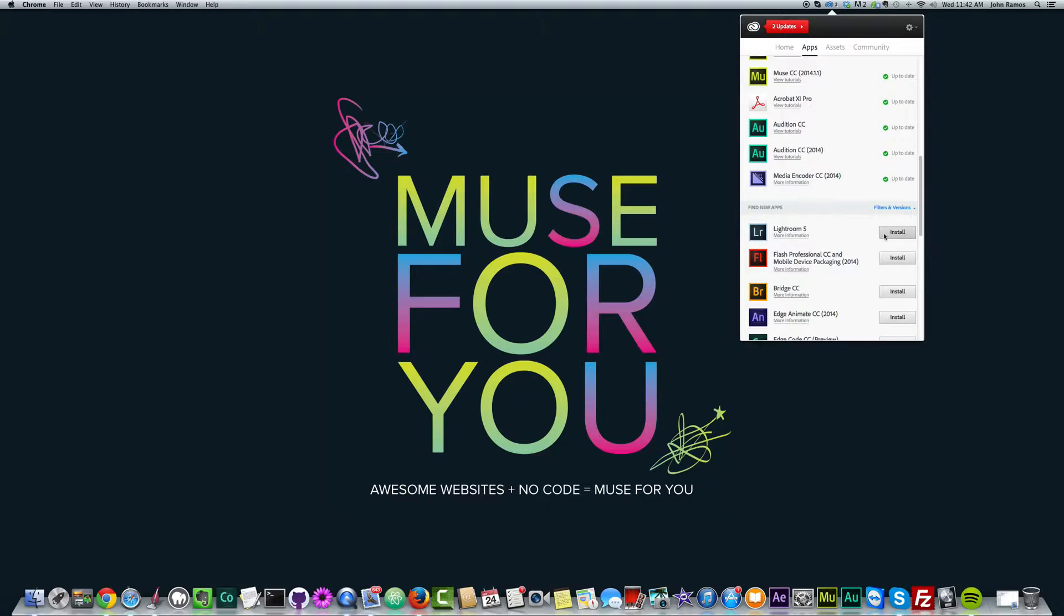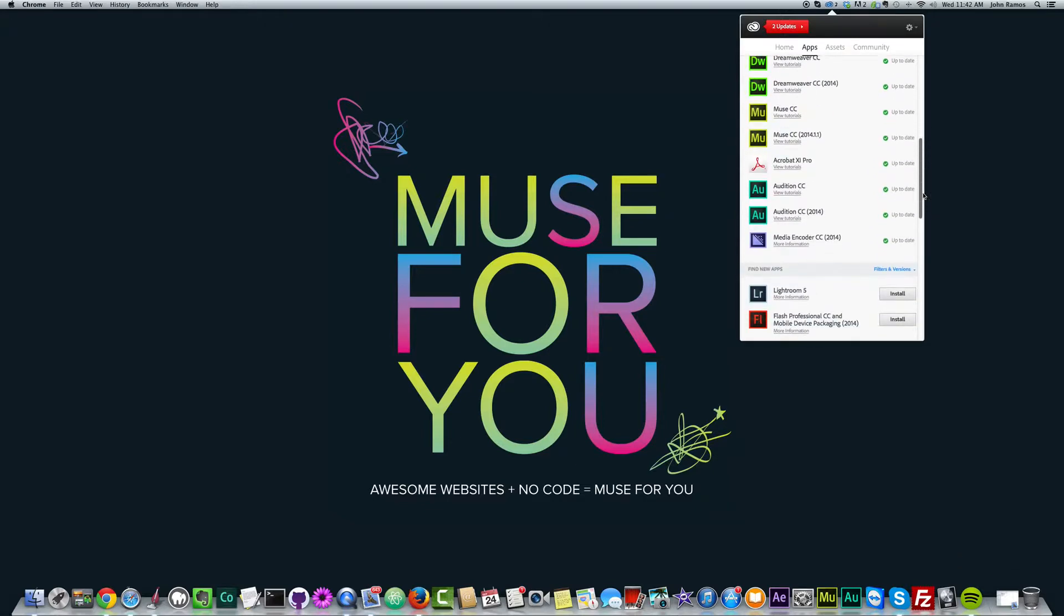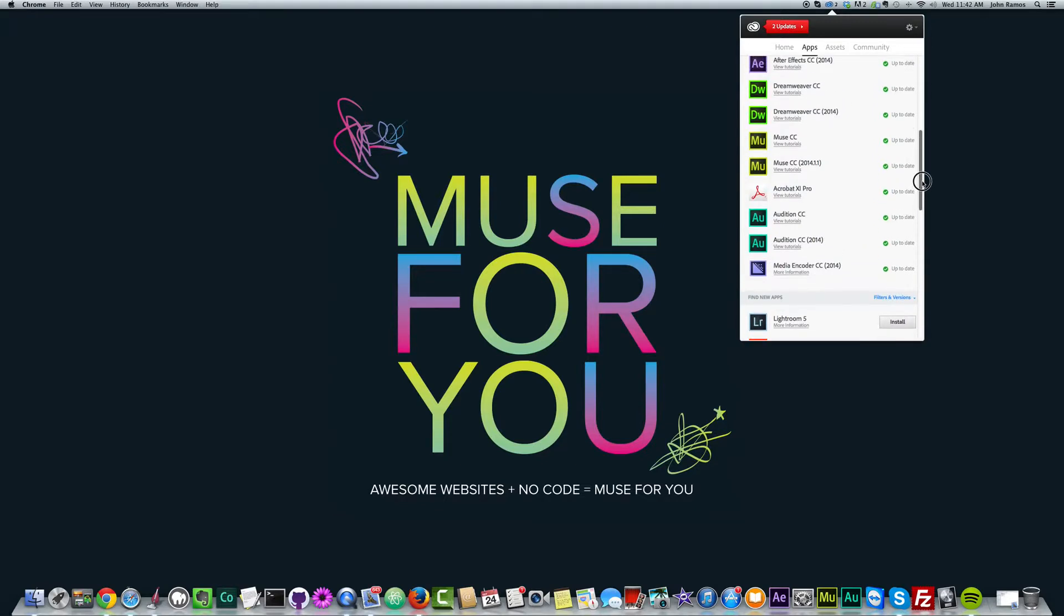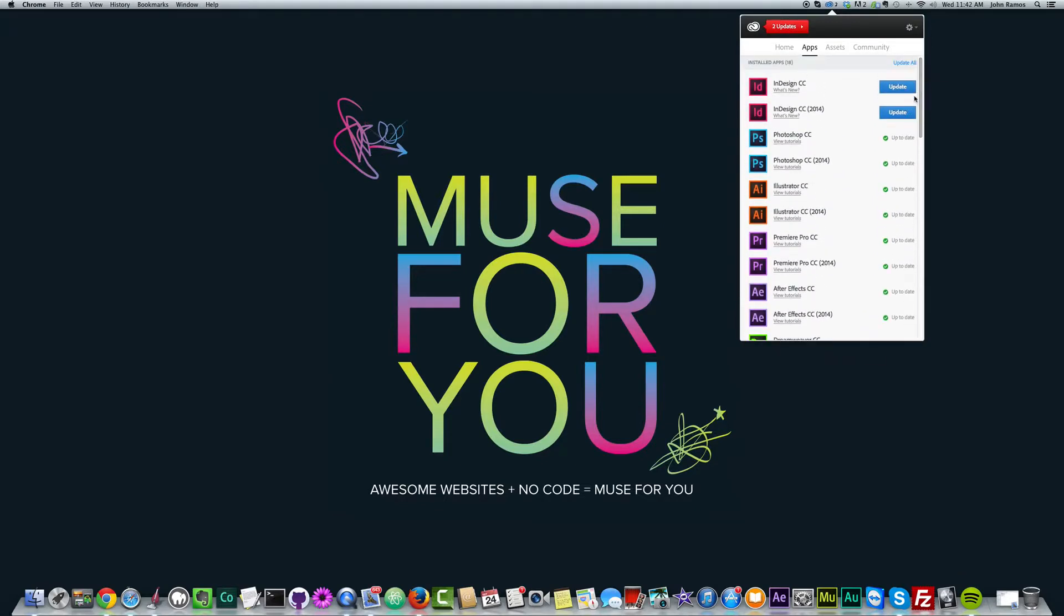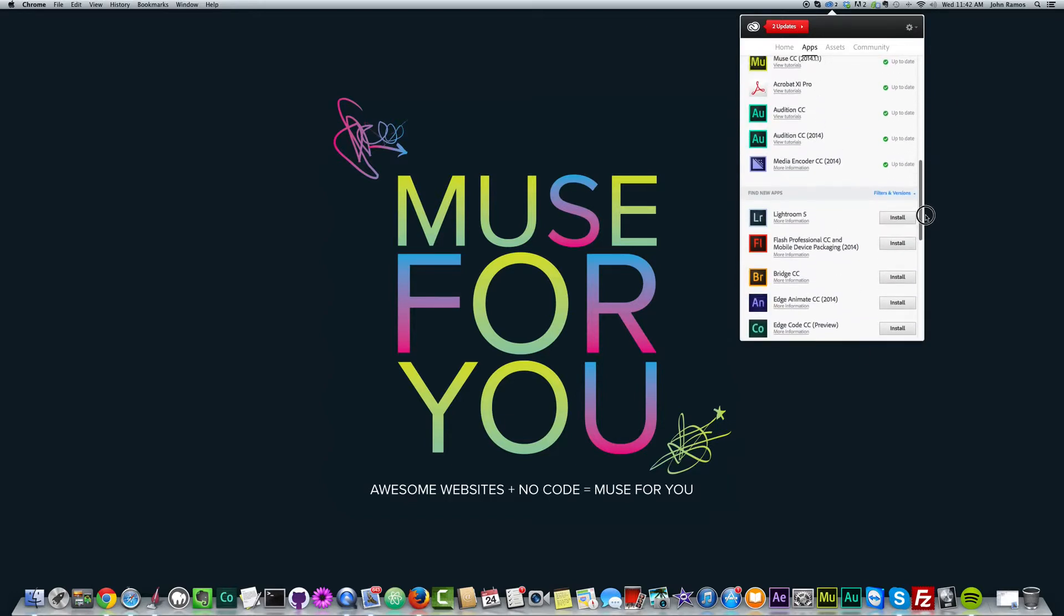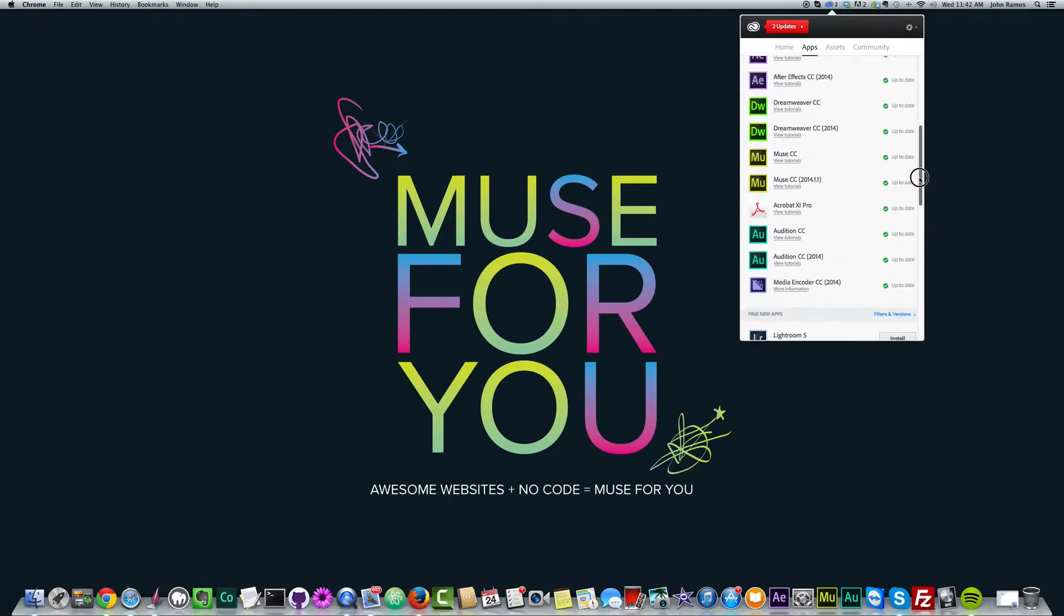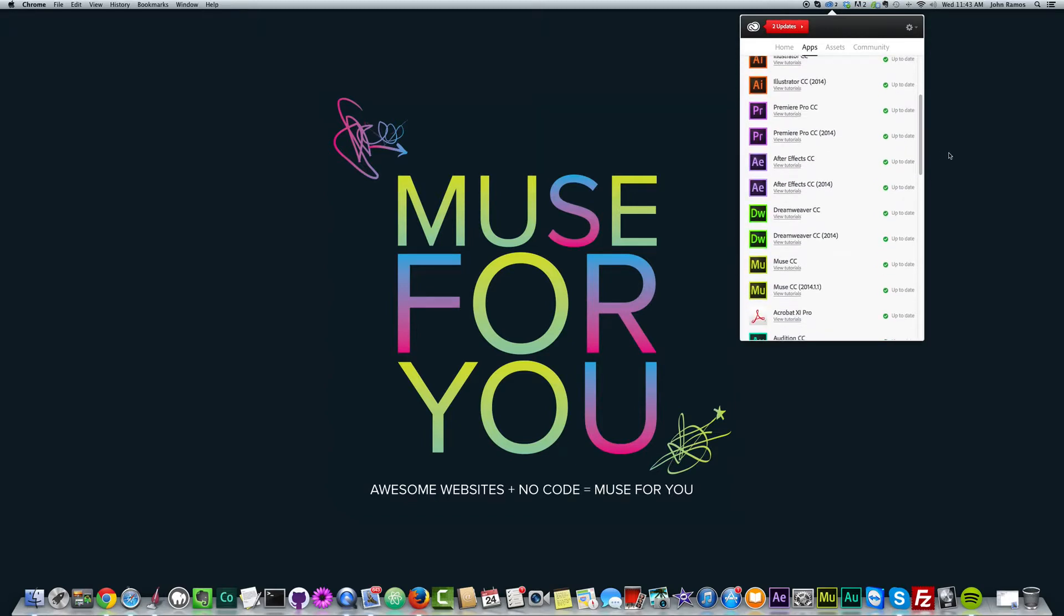And it'll look like this because you haven't installed it yet. But all you do is click Install, and it will take a few minutes to install, maybe a minute or two. And if you purchase the Complete option, you'll have access to all of the software. And you can install the ones that you'd like to use.